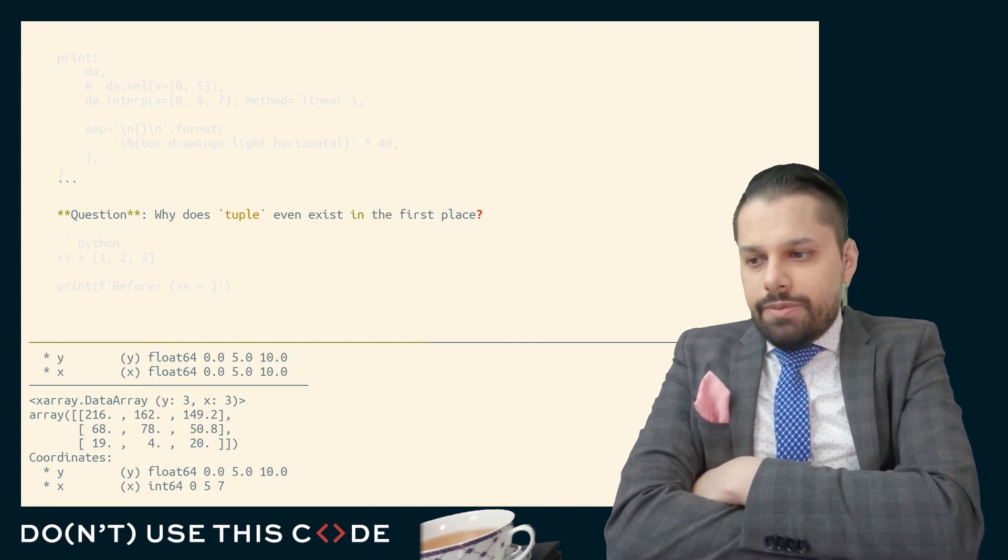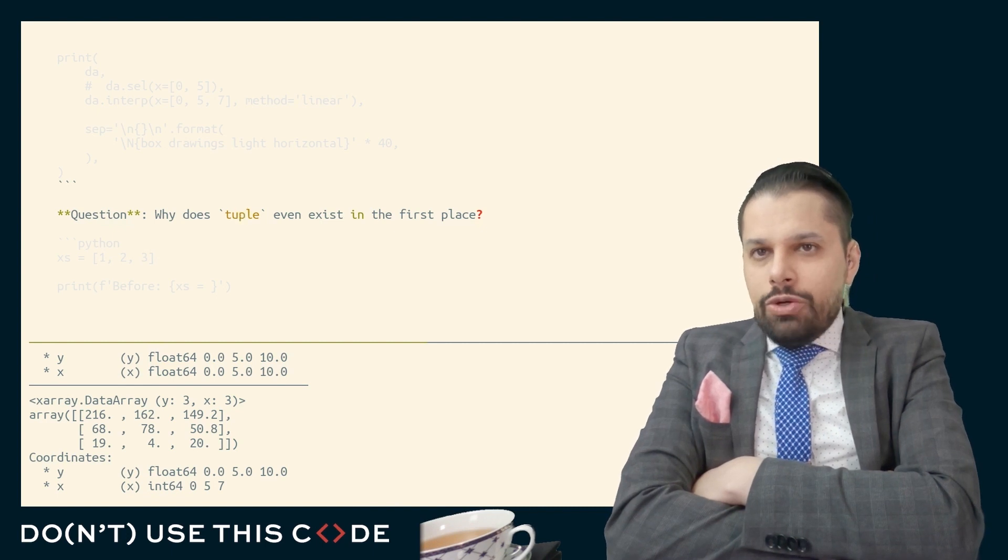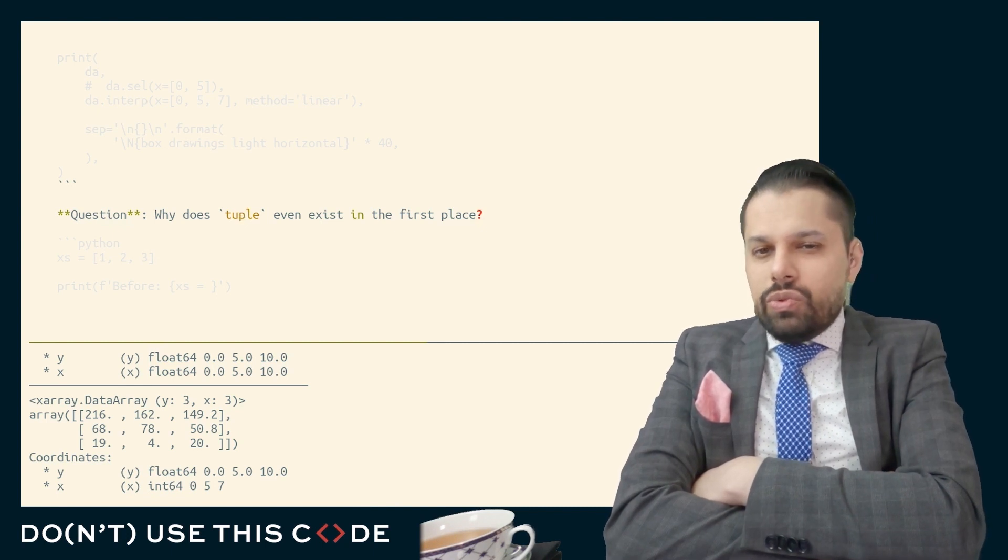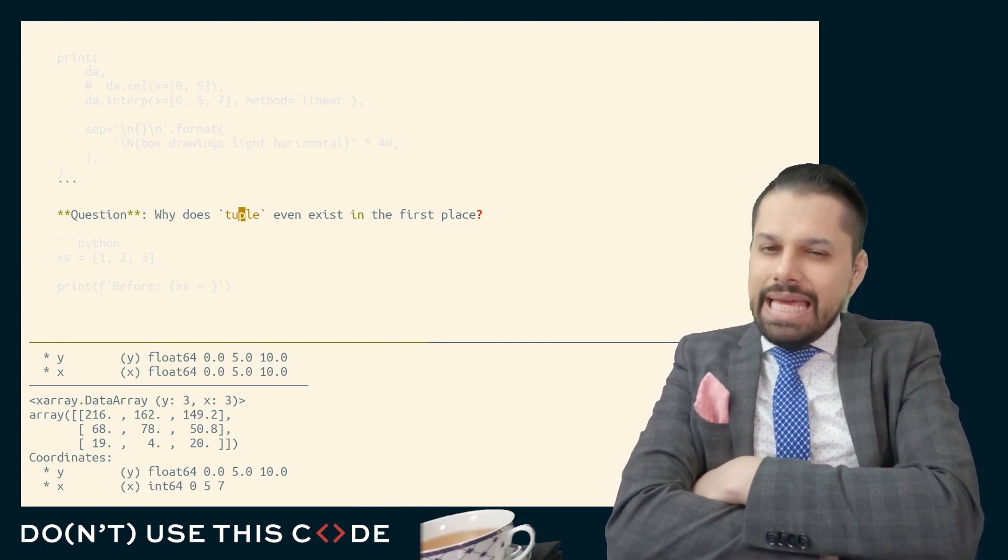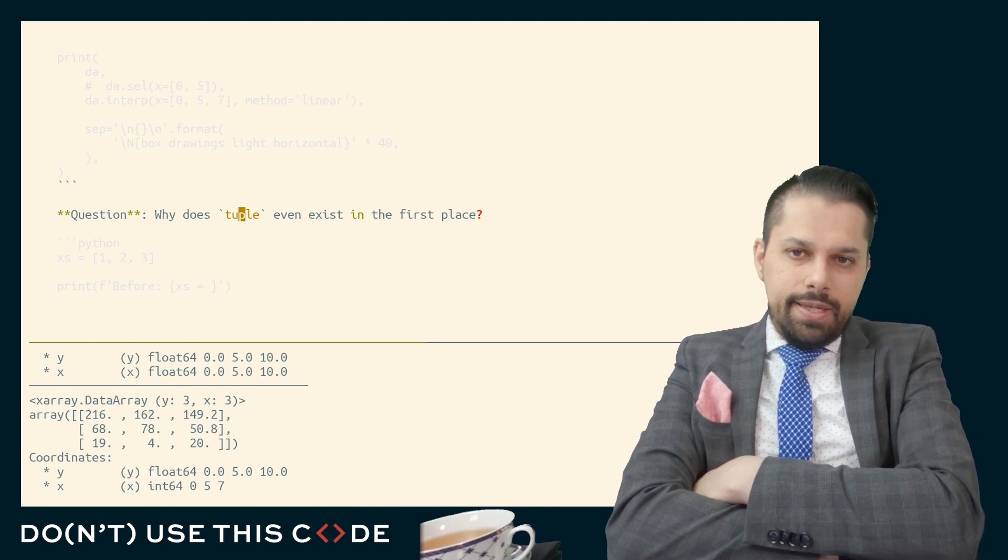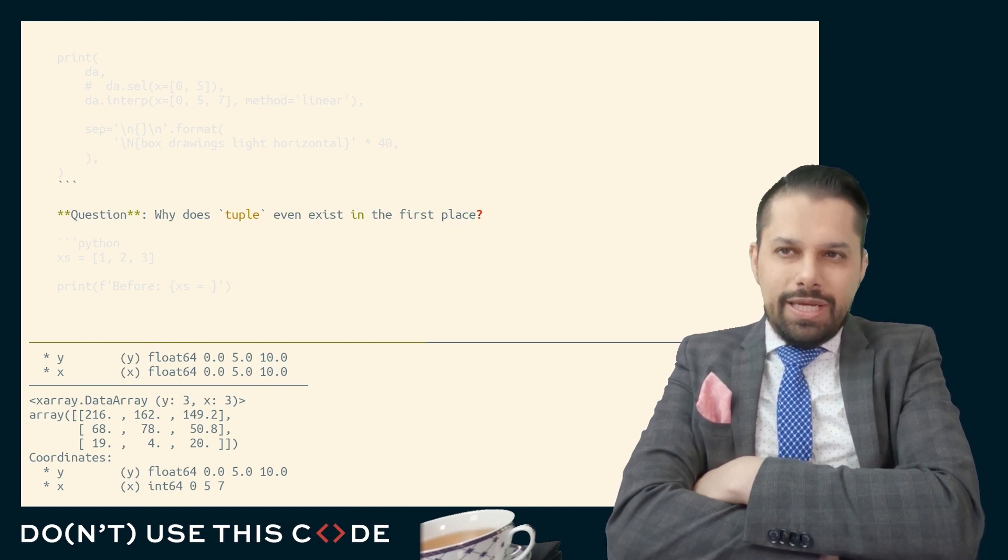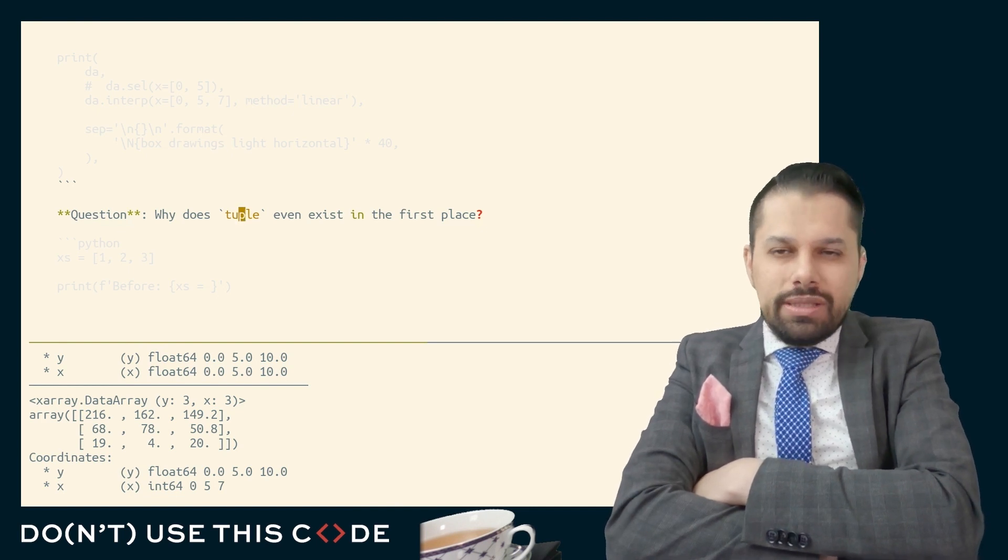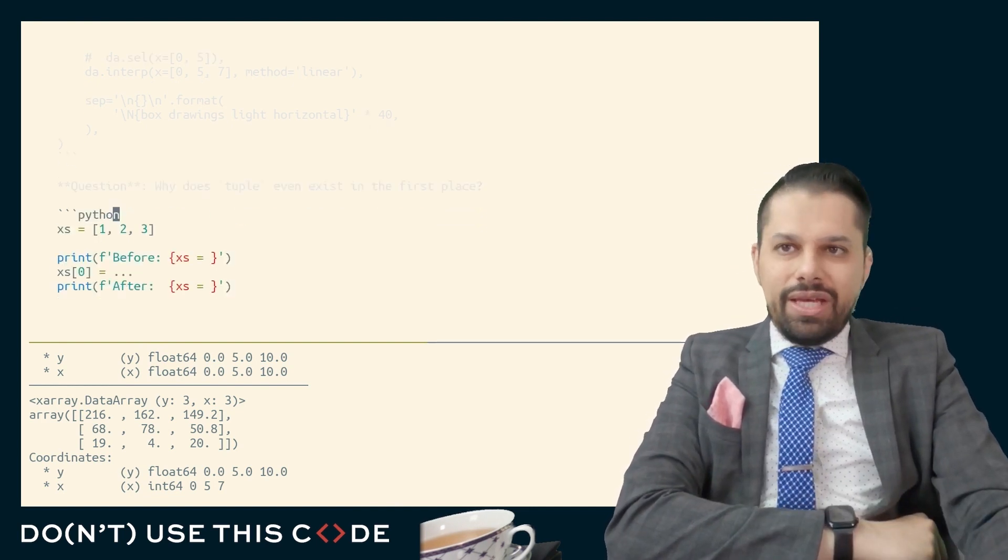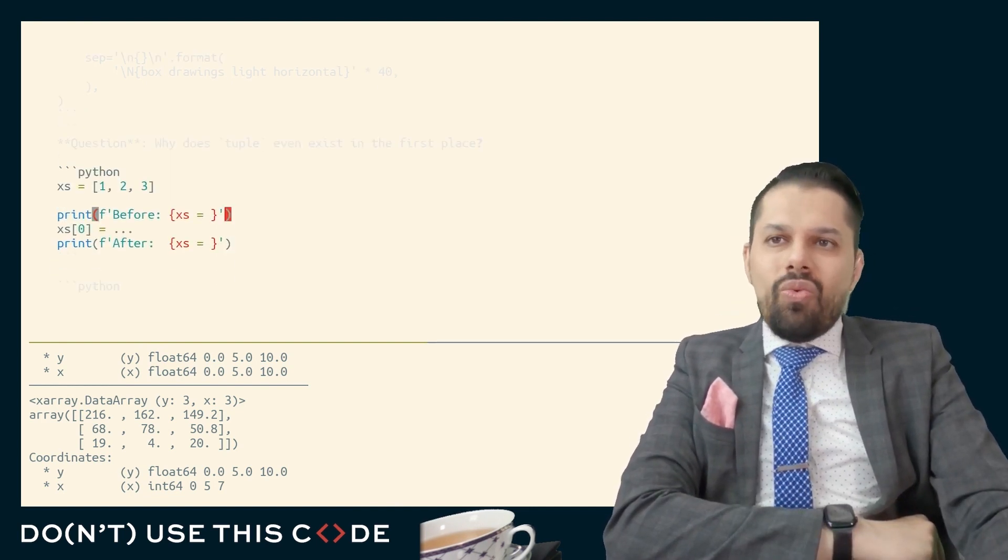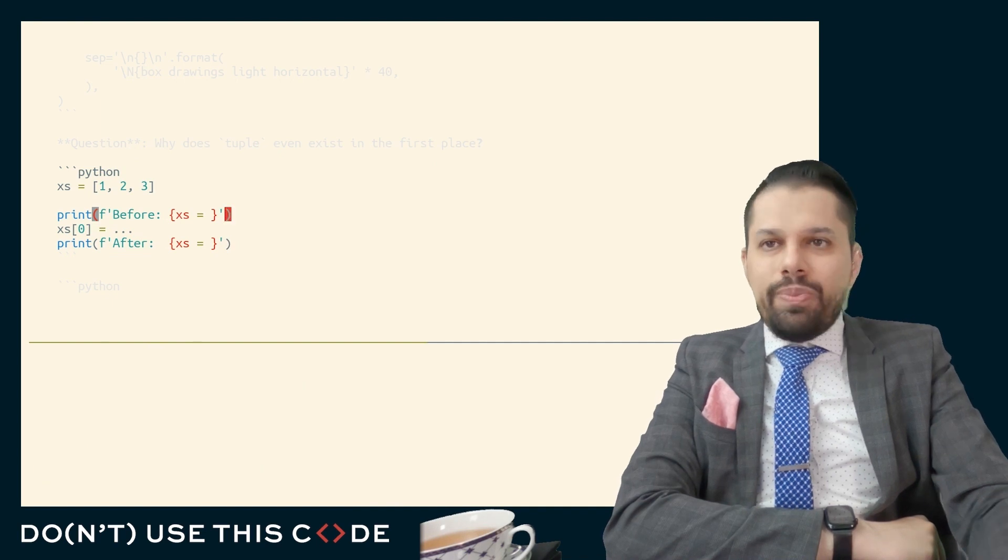Talking about the built-in data types, you might be curious why does the tuple type even exist in the first place? It's like a worse list, isn't it? Like the list gives me everything I need, why do they come up with tuple?